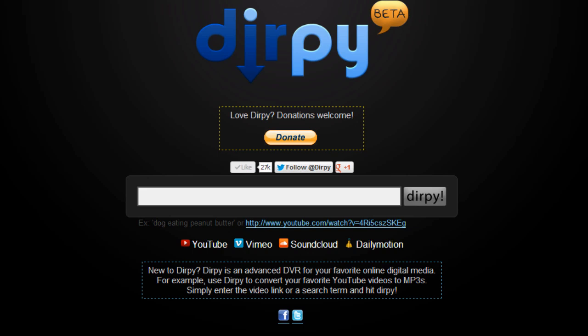So what Dirpy is—it's a DVR, it says on the bottom here, for your favorite online digital media. For example, use Dirpy to convert your favorite YouTube videos to MP3s, or you can download the video in its entirety.